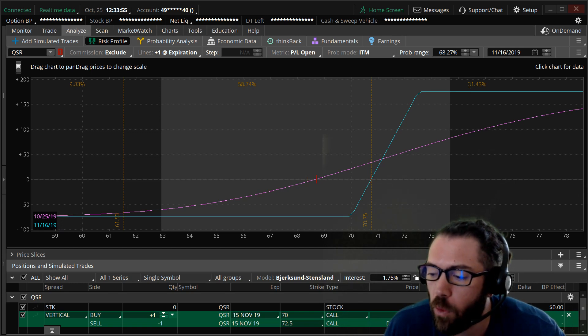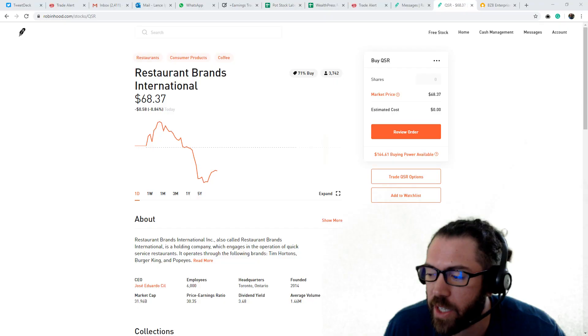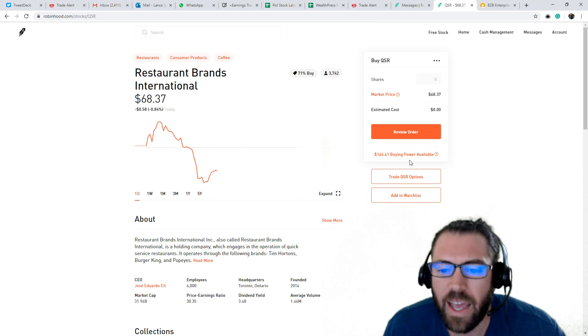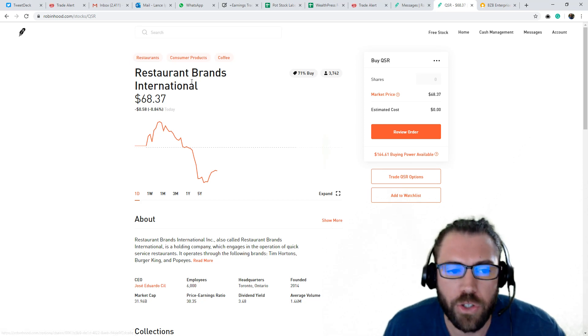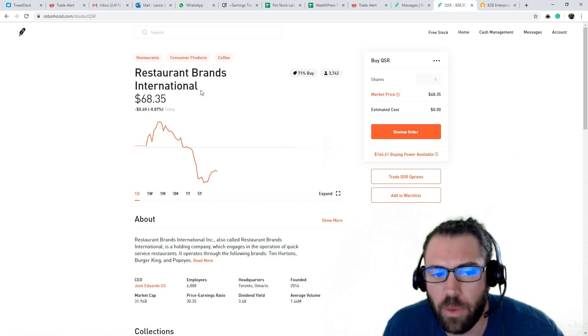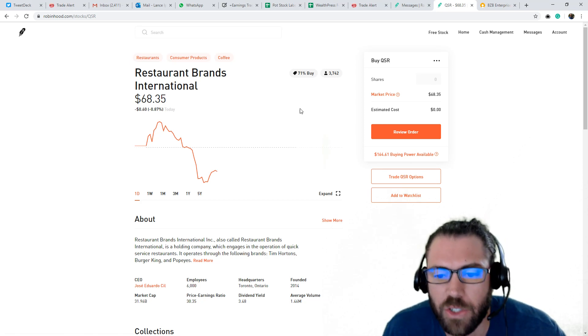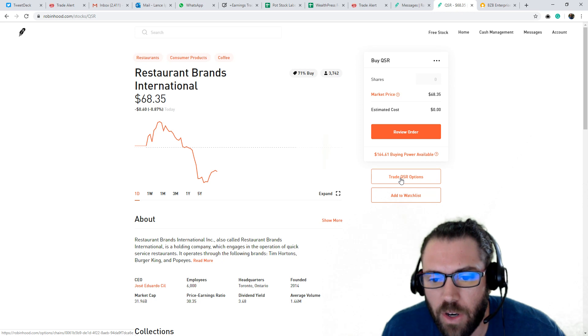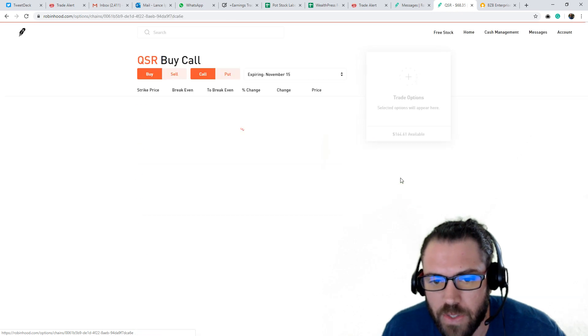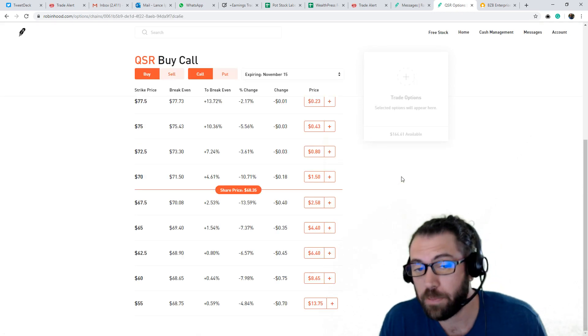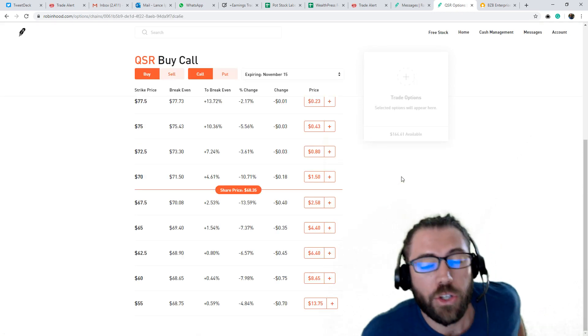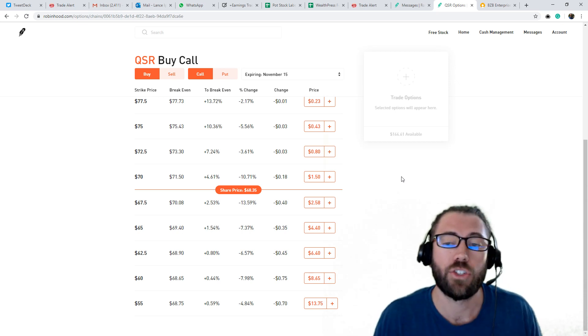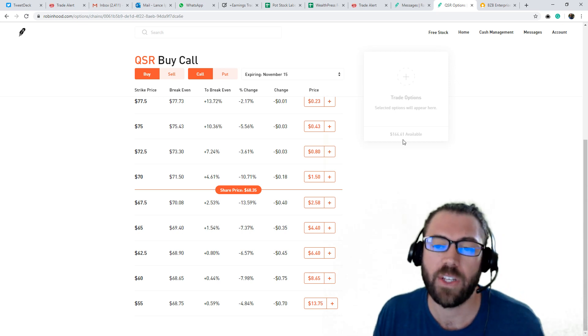So let's go over my Robinhood account here. I'll go to QSR, Restaurant Brands International. I'll go to Trade QSR Options. Now to trade spreads, you do have to apply to trade spreads. And it requires a margin account.